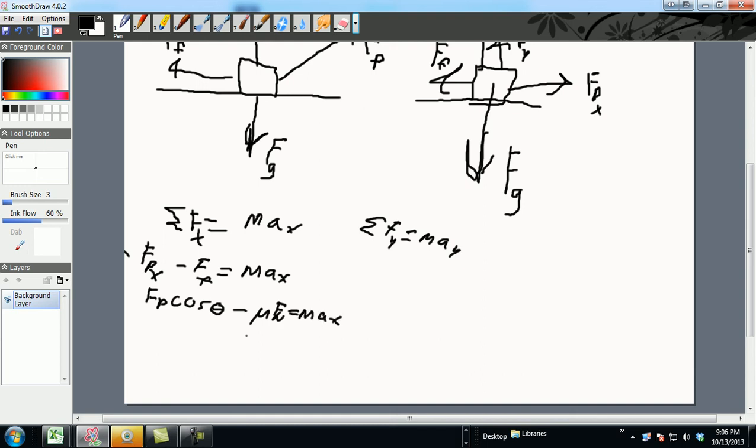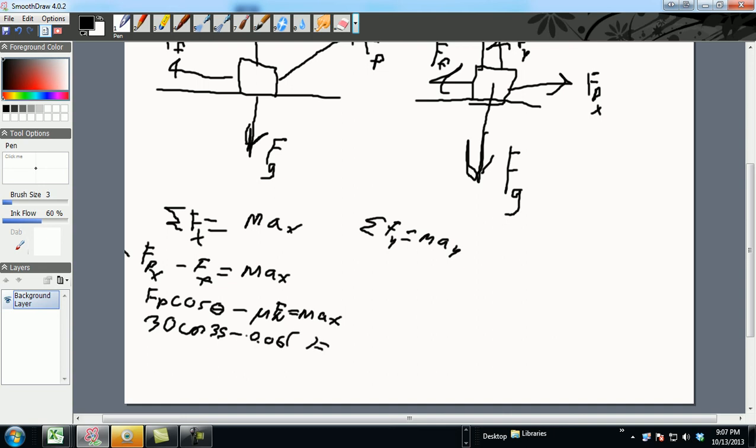Now you know your FP, which is your pulling force, which was 30 newtons. You know your angle is 35, minus your coefficient of friction, which was 0.06. Now the only thing you need right here is normal force. They gave you a mass, which was 8 kilograms, and you know you have your acceleration X.